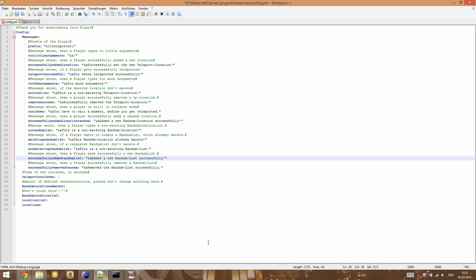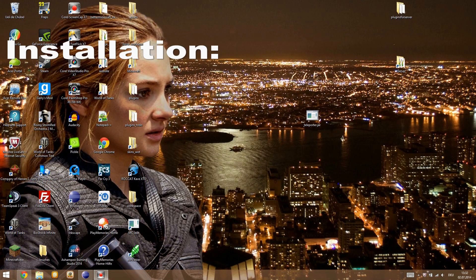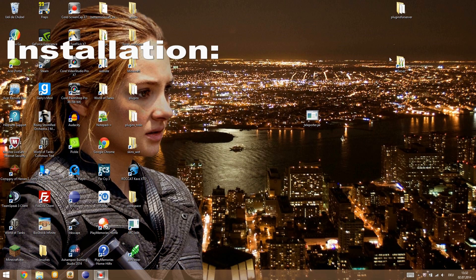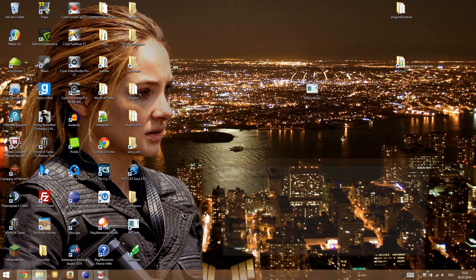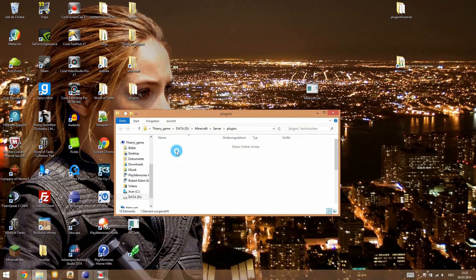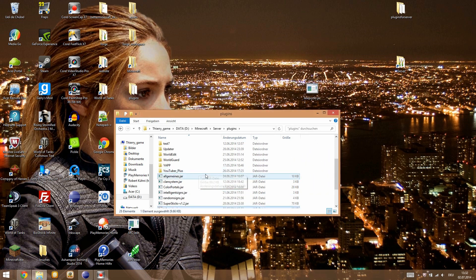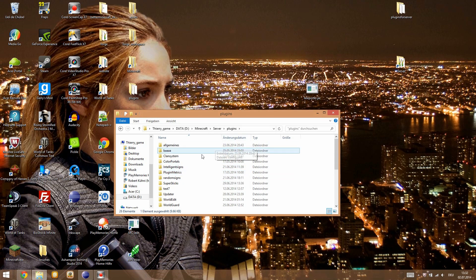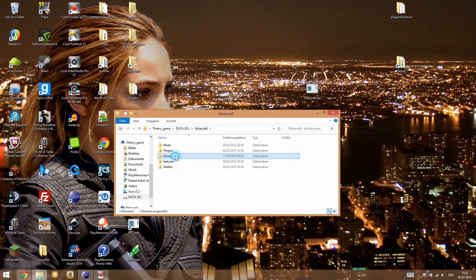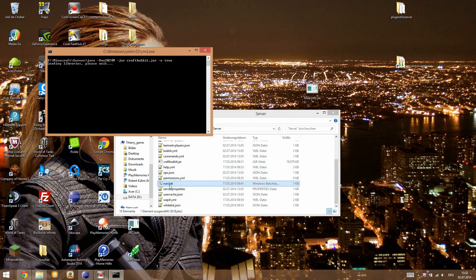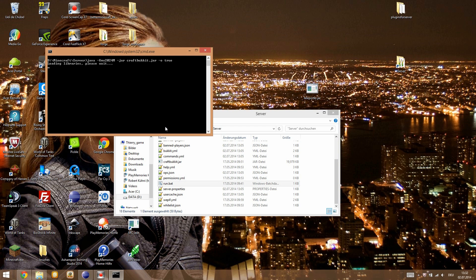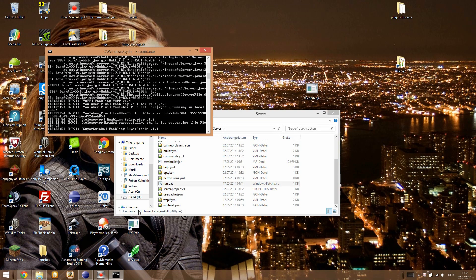Now let's go over the installation of this plugin. It's like every plugin — open your server and go into the plugins folder, then drag and drop the Teleporter jar file into that folder. All you have to do then is restart or start the server. I recommend you start the server rather than using reload.